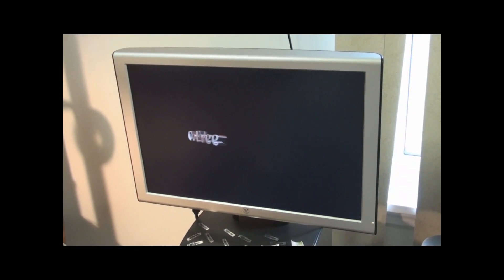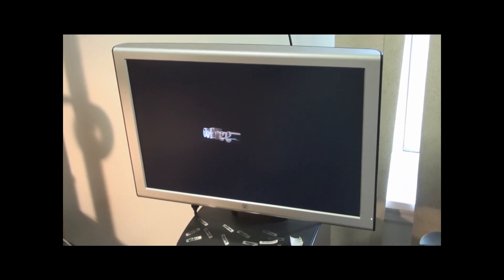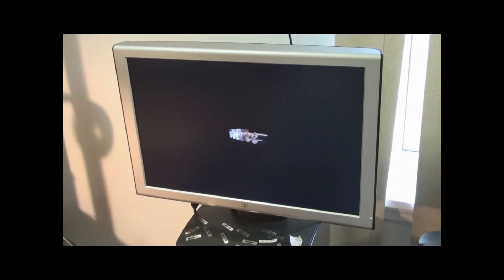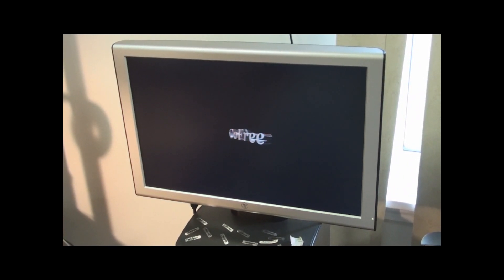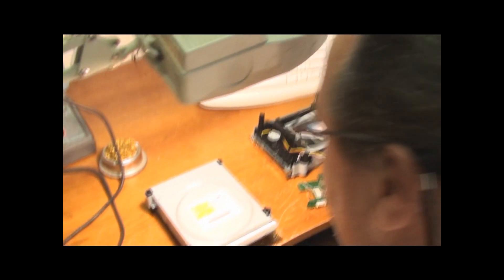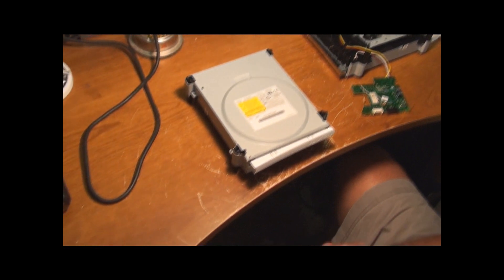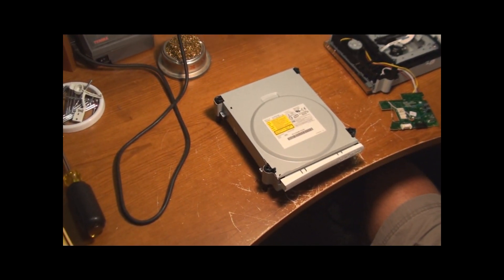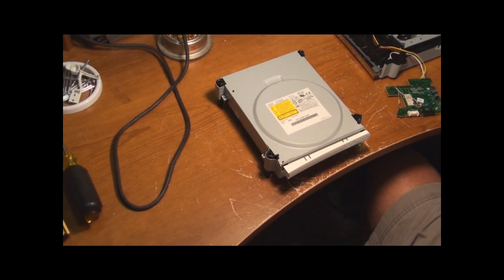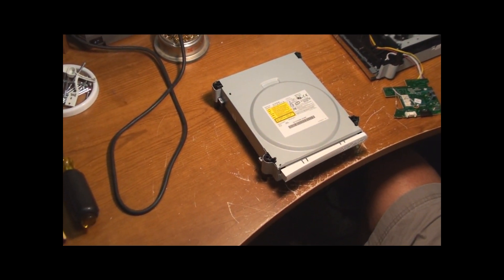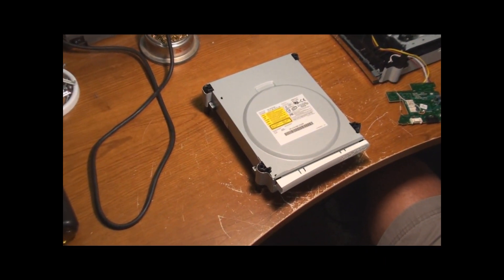Alright guys this is Kofri with RobinhoodsPlayground.com. Today I'm going to flash a 360 drive that's a 93-450C DVD drive.